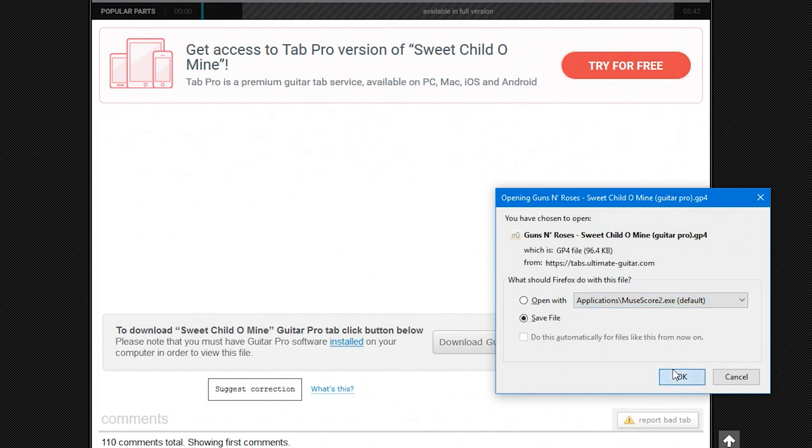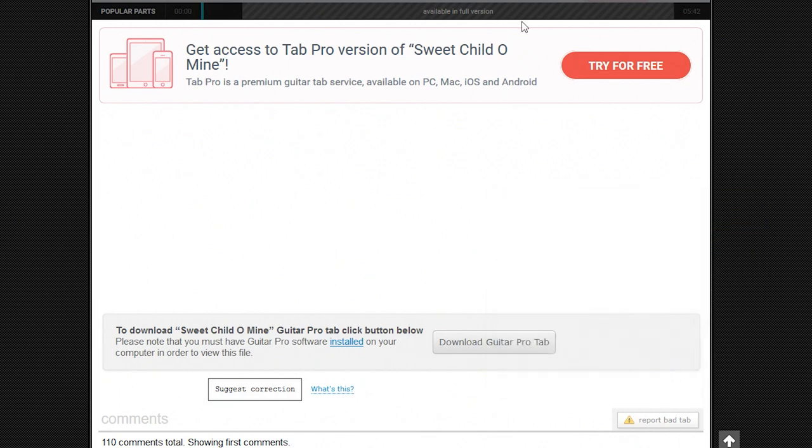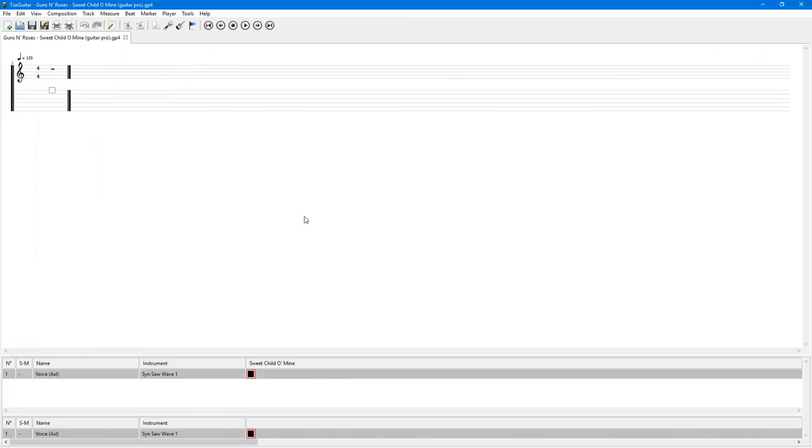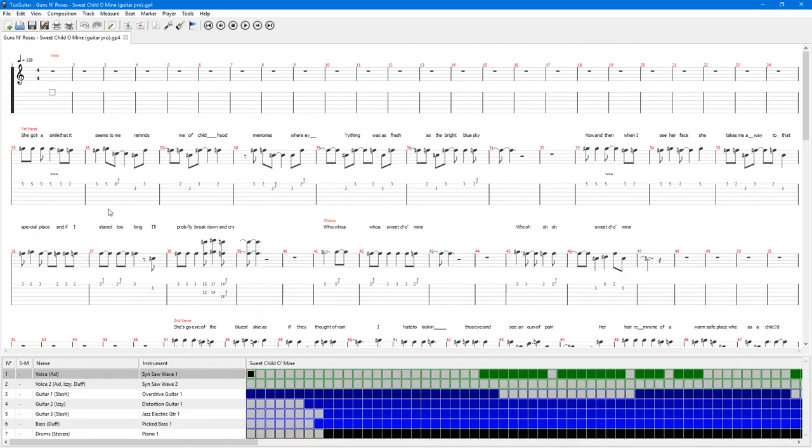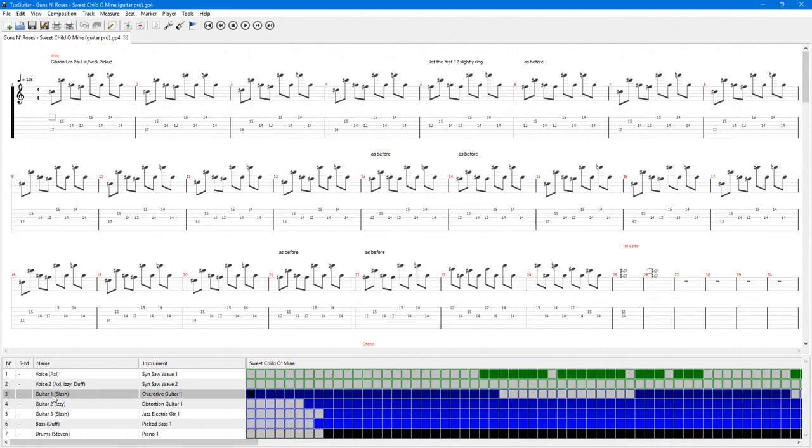When we first open a Pro Tab in Tux Guitar, this is what we'll see. In the middle, we have the tab view that we'll play along with. This can be viewed for any of the instruments by switching with the view at the bottom.